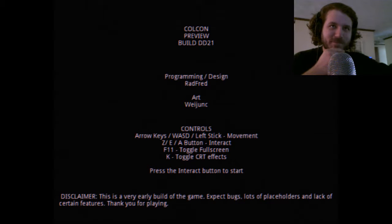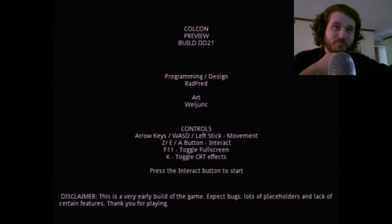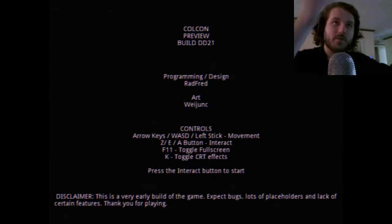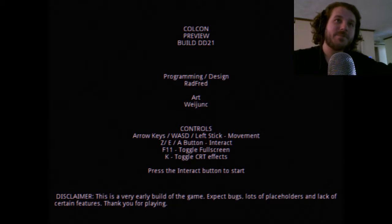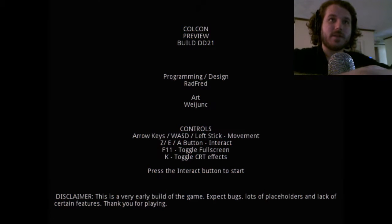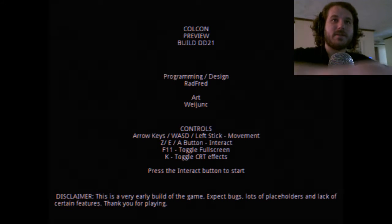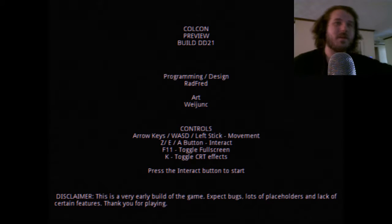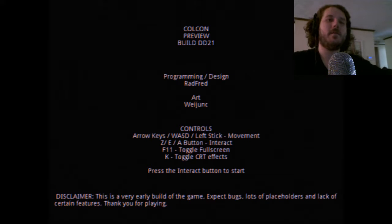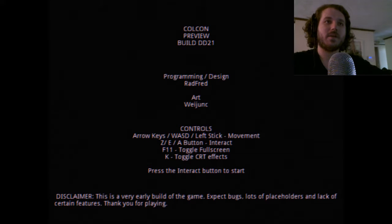Movement, T-E-A button, toggle the full screen, toggle CRT effects. I guess I might as well keep them on. Press the interact button. Key.